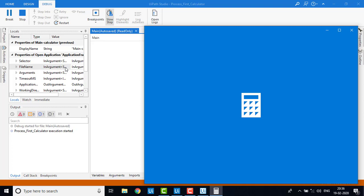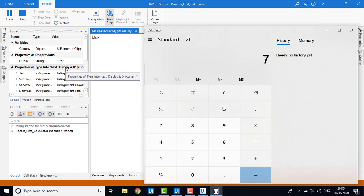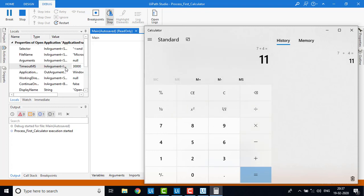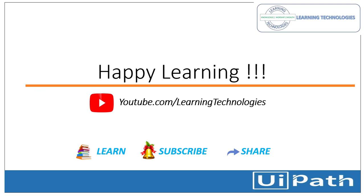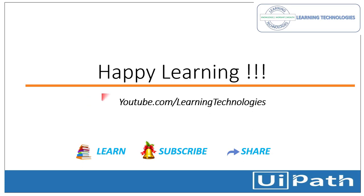Now you can see the keyboard values 7 plus 4 equals 11 coming in very slowly based on the delay between keys. I hope you enjoyed this first robot. Thank you for watching UiPath tutorials. If you have any queries related to this concept, please post them in the comment section. Stay tuned — I will see you in the next session. Till then, bye bye, have a nice day.